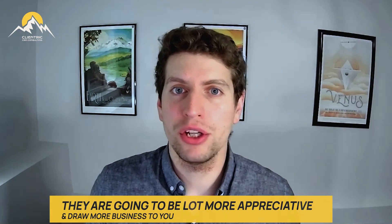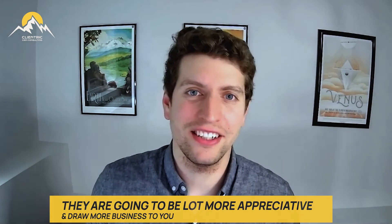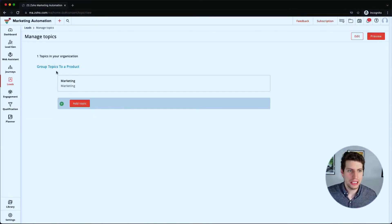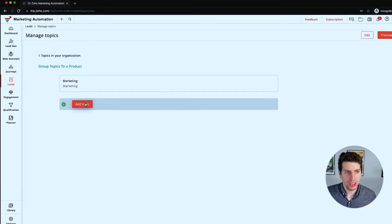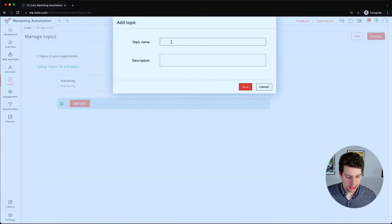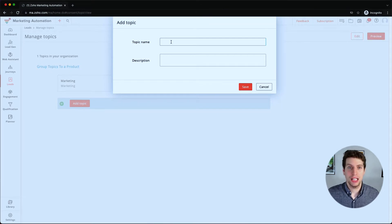So in order to set this up, we can add a topic over here. So right now we have marketing. We could say, let's say we have another topic name called weekend update.